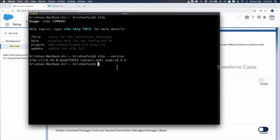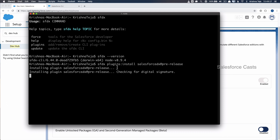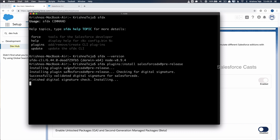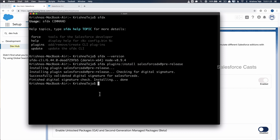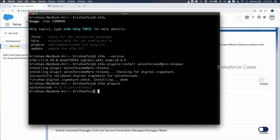Now I need to upgrade the CLI to a pre-release version. The command to do that is: sfdx plugins:install salesforcedev @pre-release. It may take a couple of minutes to finish the installation. Once done, let me verify the pre-release version is properly installed by running the version command again.